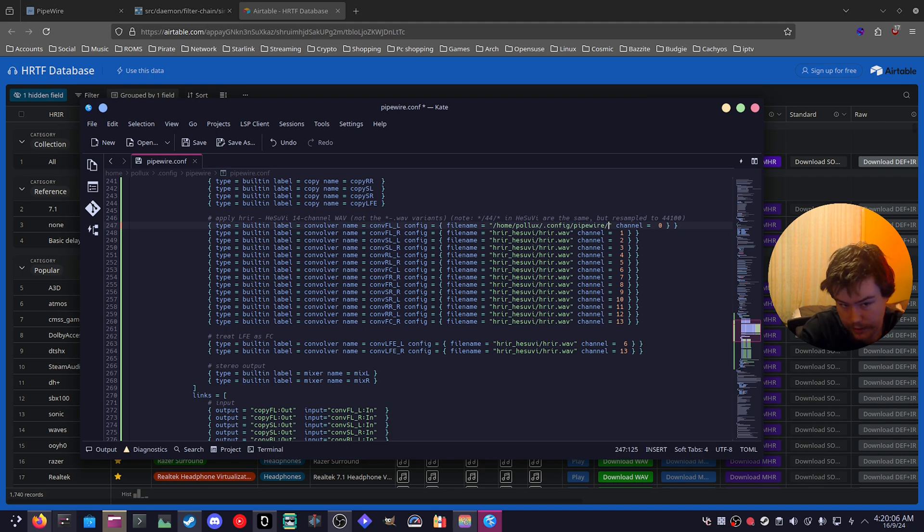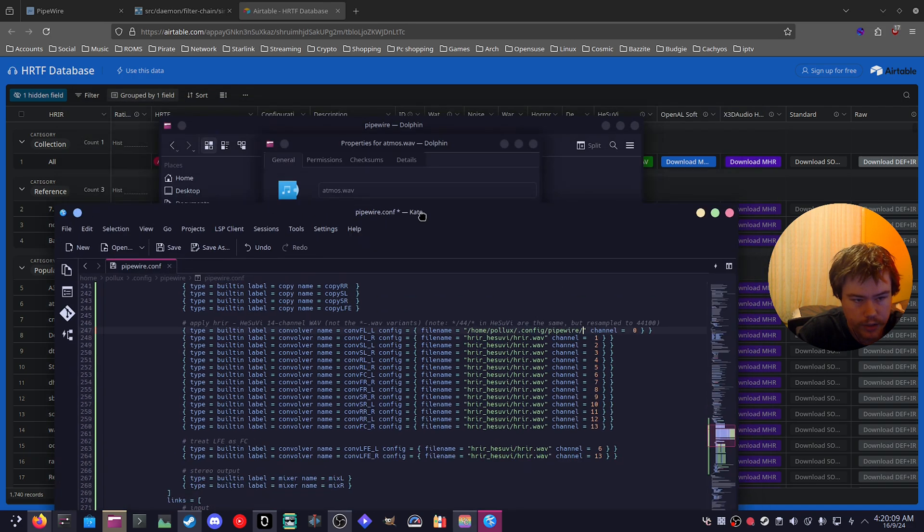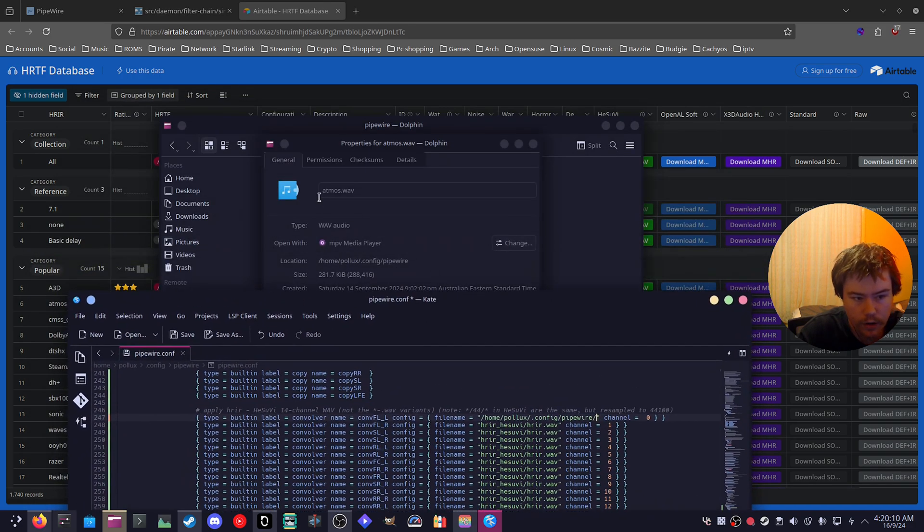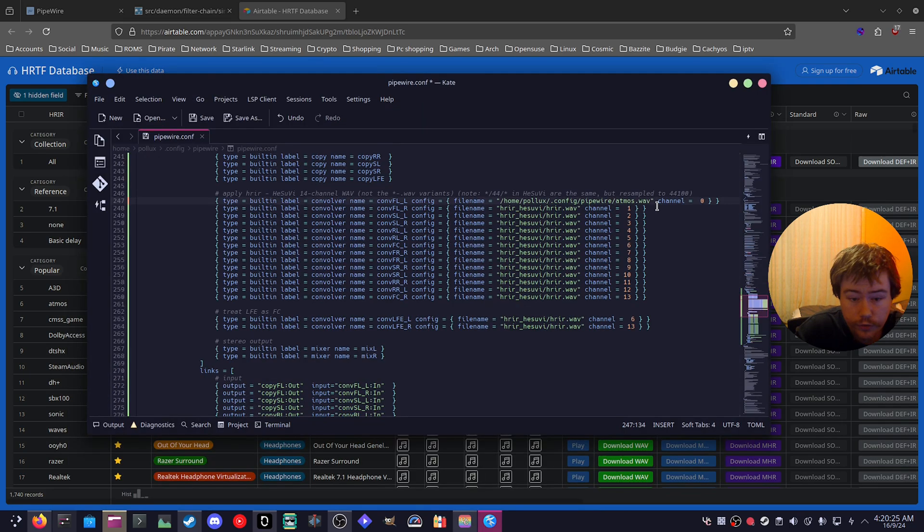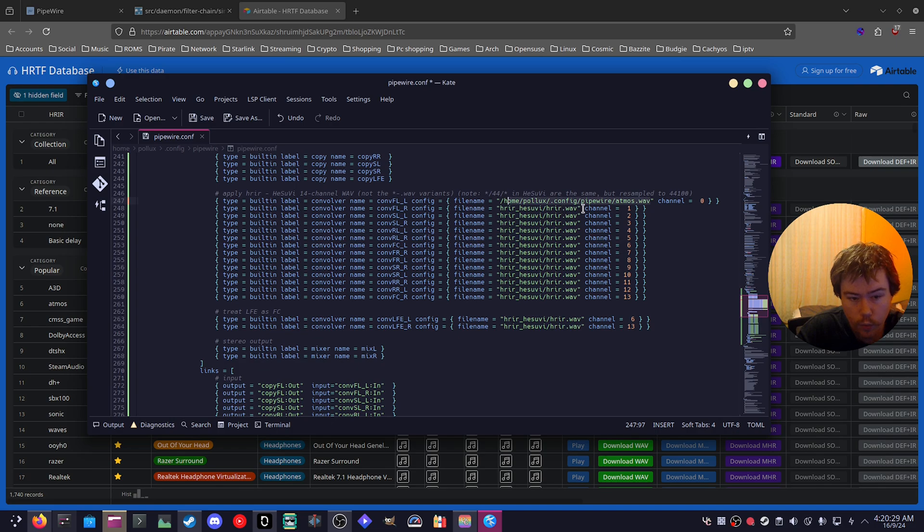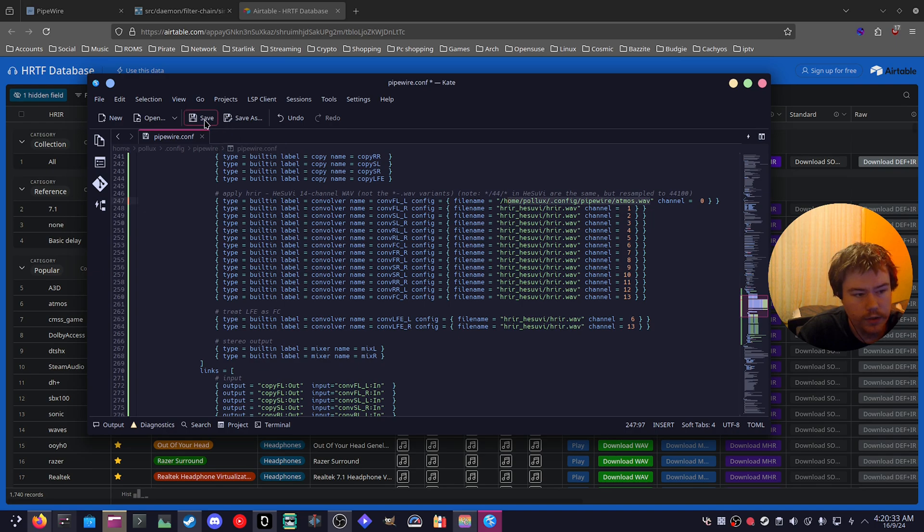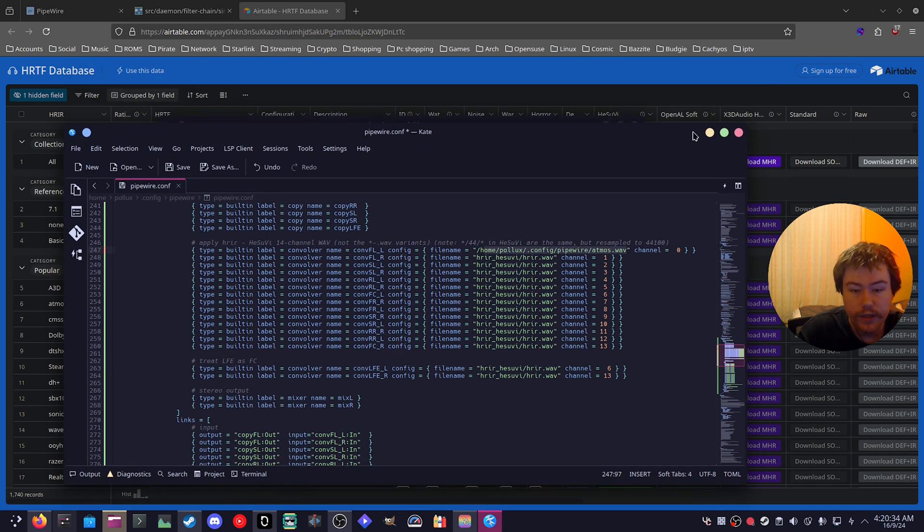And mine's home/pollux/.config/pipewire. Then do another slash and then the name of the actual file, which is Atmos.wav. So you have to continue copying and pasting this line onto each one. Make sure that these quotation marks are included. And after you've done that, you can hit save.